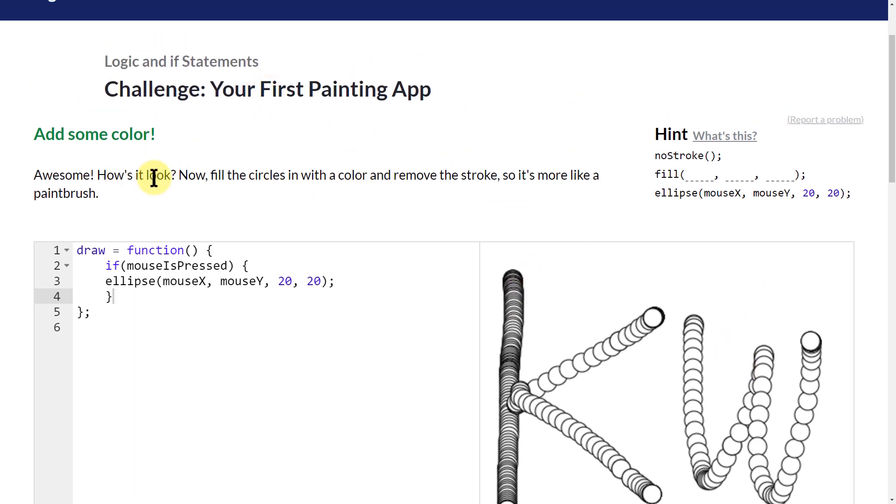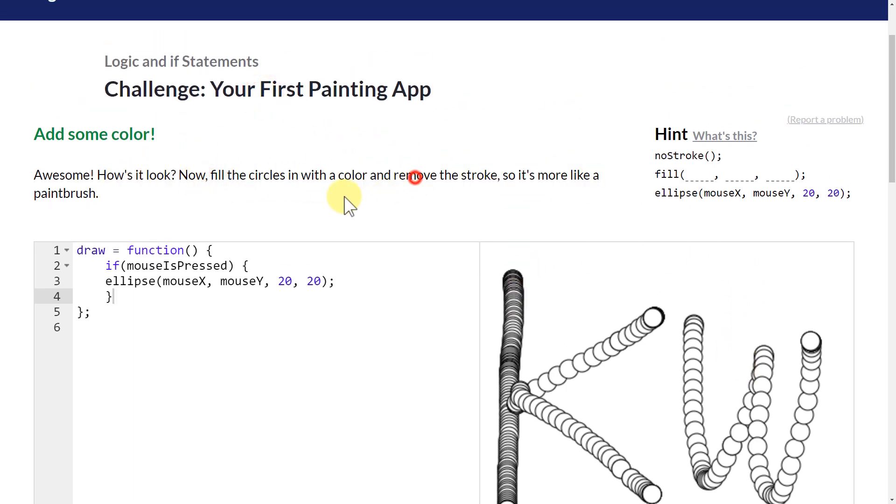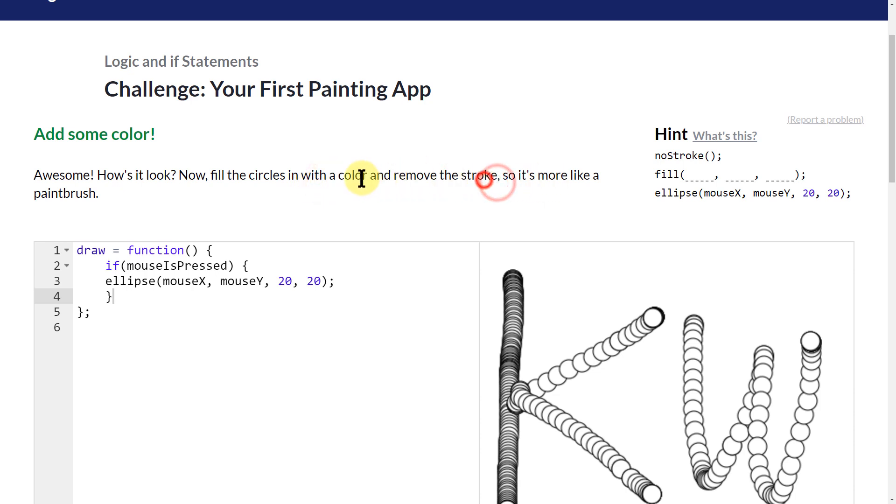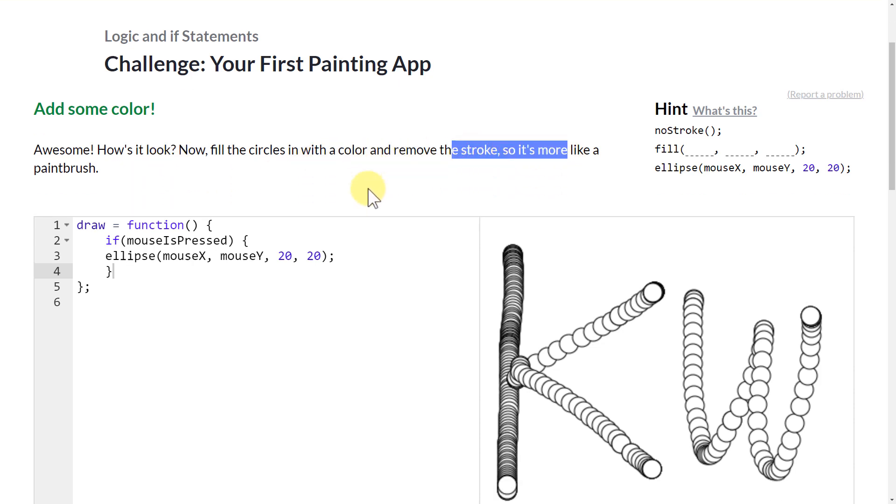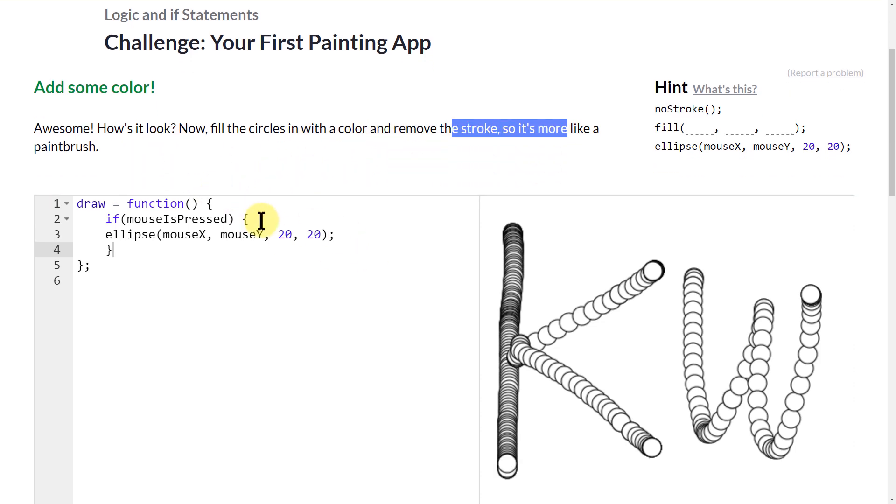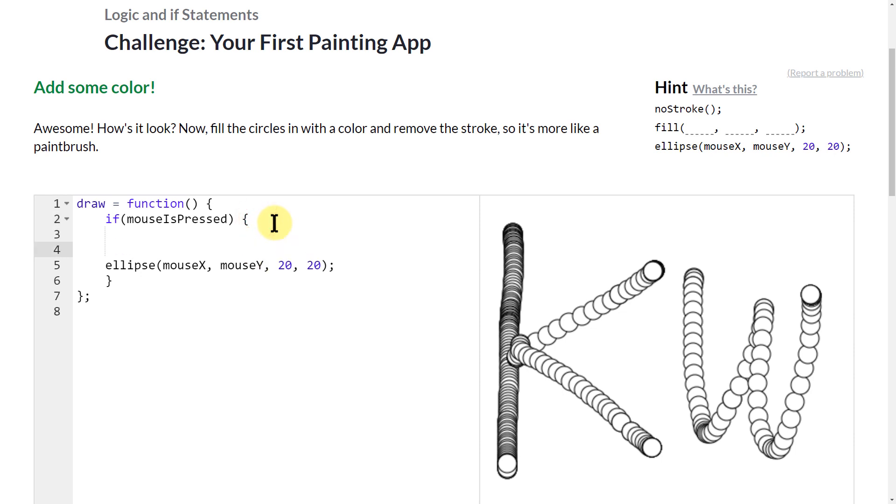So that's good. So now it says, fill the circles in with color and remove the stroke so it's more like a paintbrush. Okay, so I can do that. I'm going to come here and say,